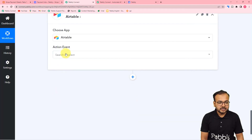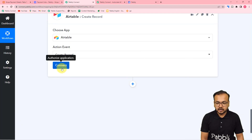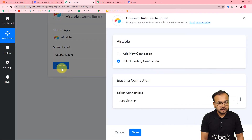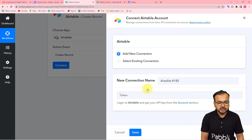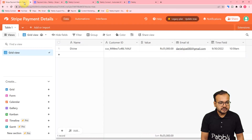In the action event, select 'Create Record', then click on Connect. From here, select 'Add New Connection', and here it is asking for the API token of Airtable, which you'll find in the account section of Airtable - you can see the account section from this profile icon.